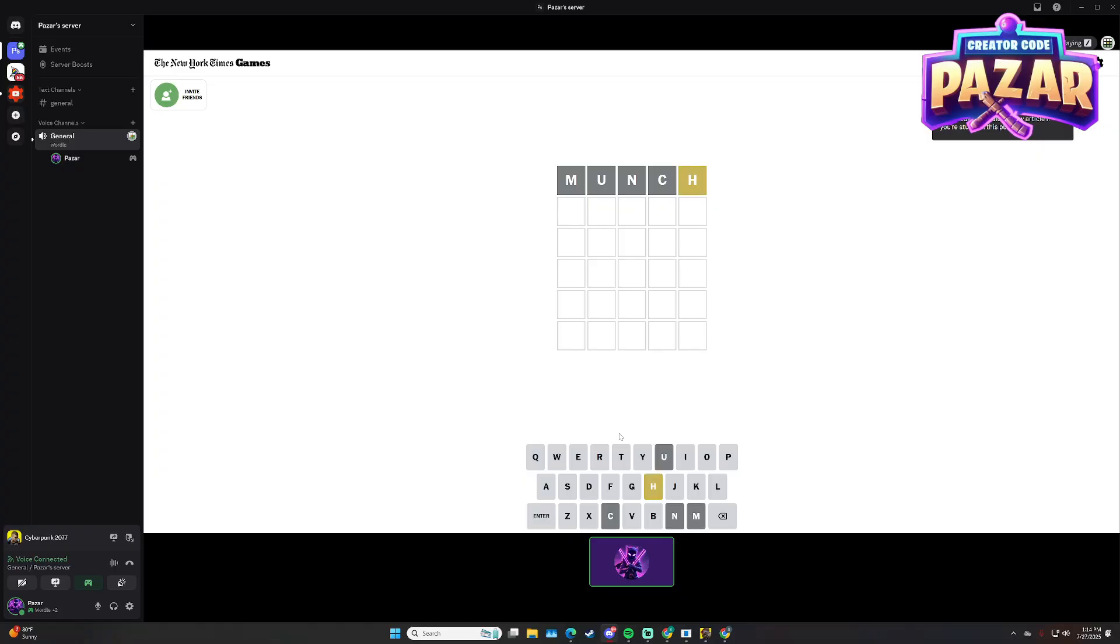But yeah, that is how to play Wordle on Discord. Hope this helped you guys out, and have a great day.